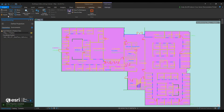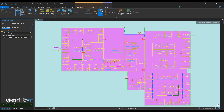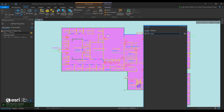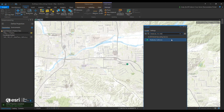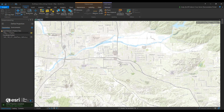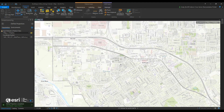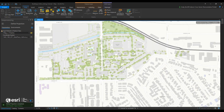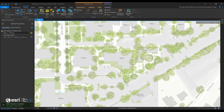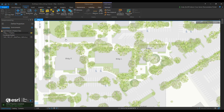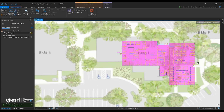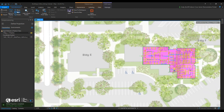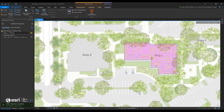Now I'm georeferencing. I'm going to look for the area I need to georeference in, so I'll type in Reynolds, California. I'm going to zoom in to Building L on Esri's campus. Once I find Building L, I'll go back to my georeference tab and hit the fit to display or move to display button. And there it is — now I actually have to move it to fill that gap of where it is underneath the basemap.